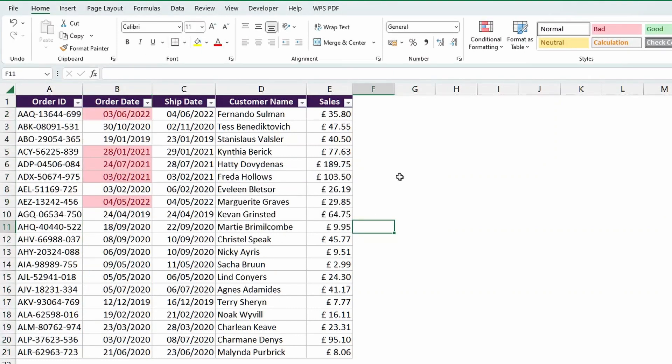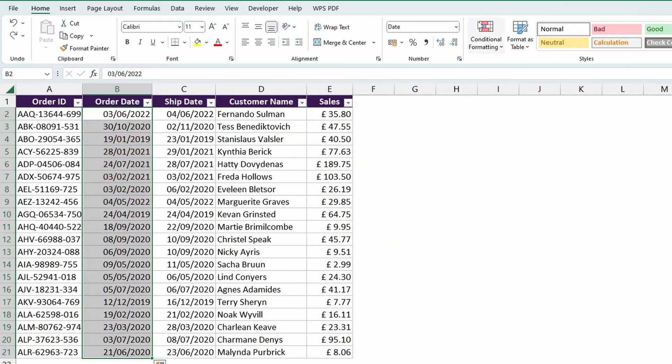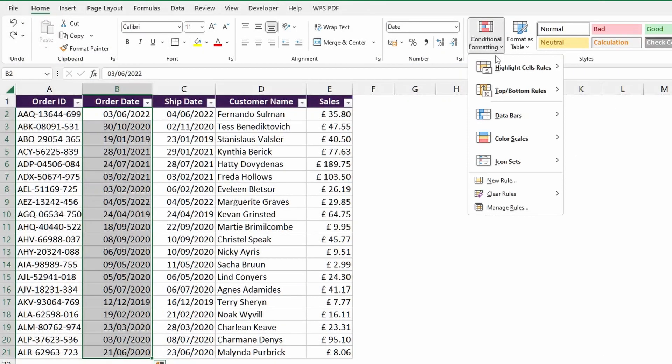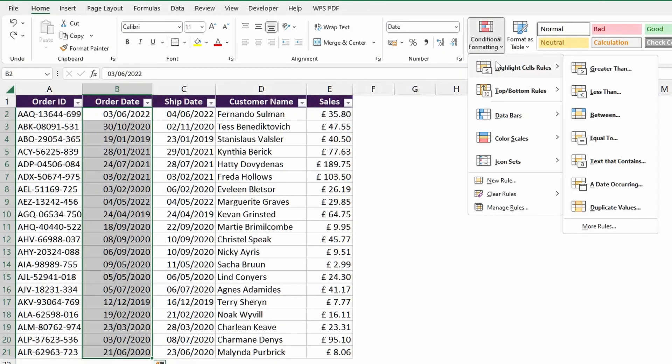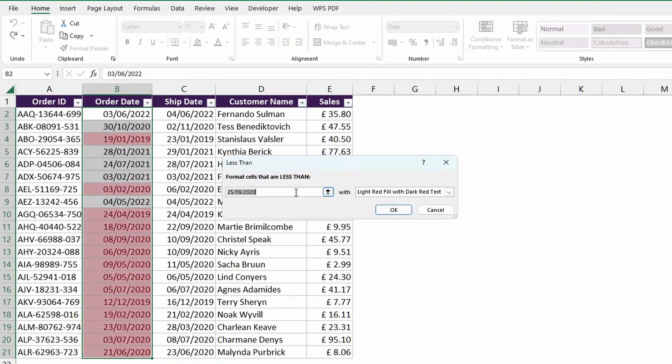Excel has just done that for us. We can hit CTRL-Z to undo this, and then go back up to the top here into conditional formatting, highlight cells rules again, and let's go with less than this time. So this time, we want to select or highlight the values before a specific time that we pass in.